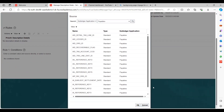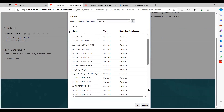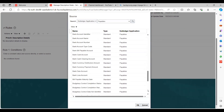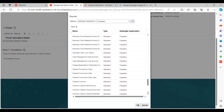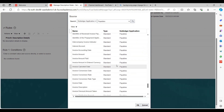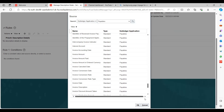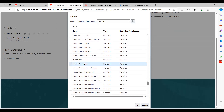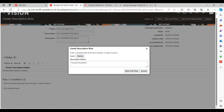Here you can see there are multiple source fields available at the line level and header level. Select whichever you want to populate in the description rules. For example, select supplier number, supplier name, and scroll down to find invoice description — you can select that as one of your source fields.